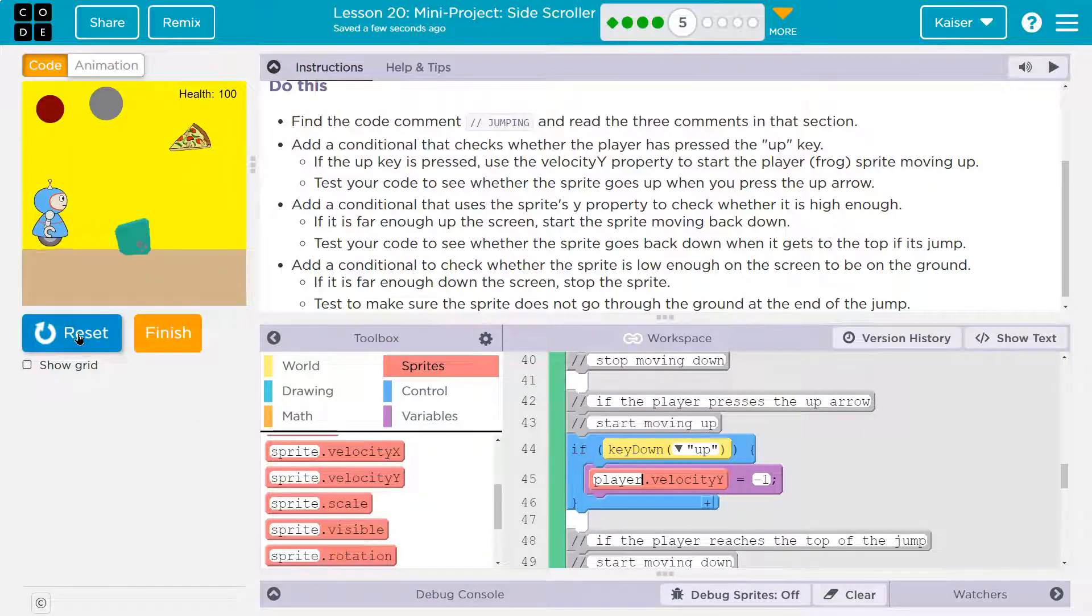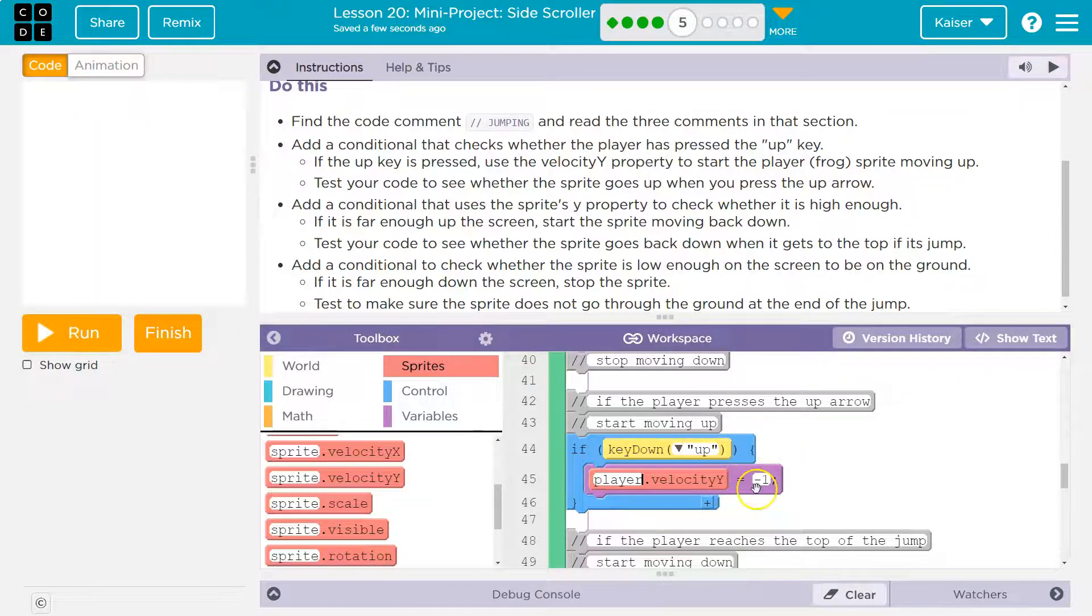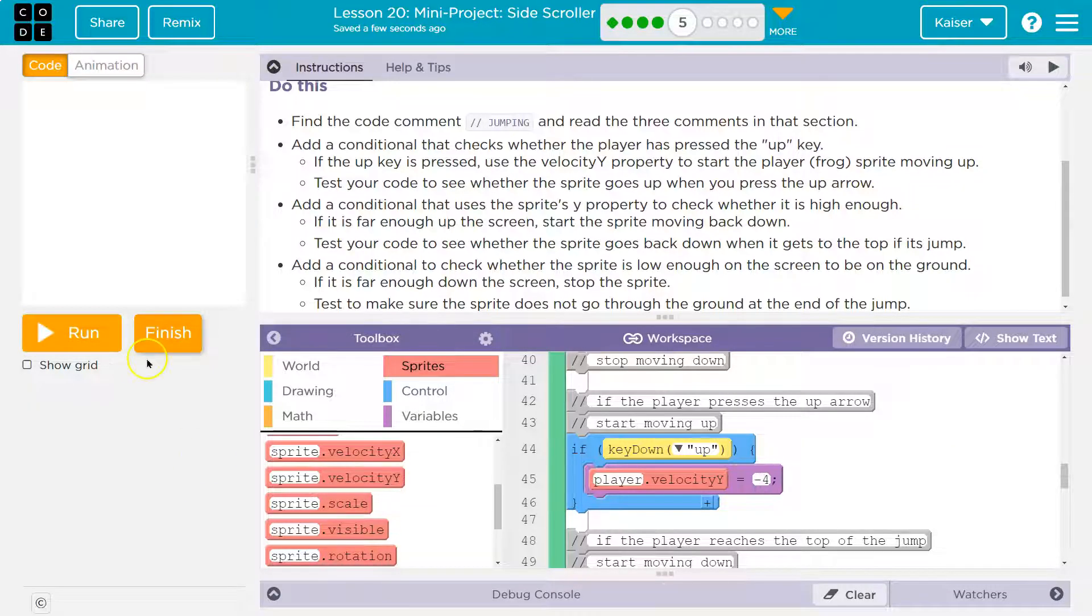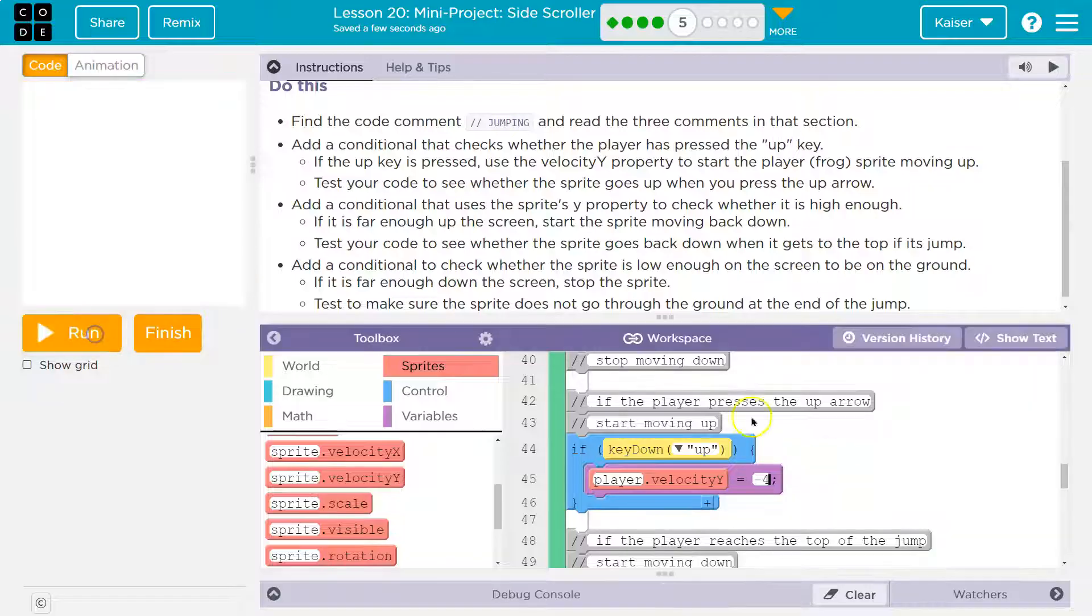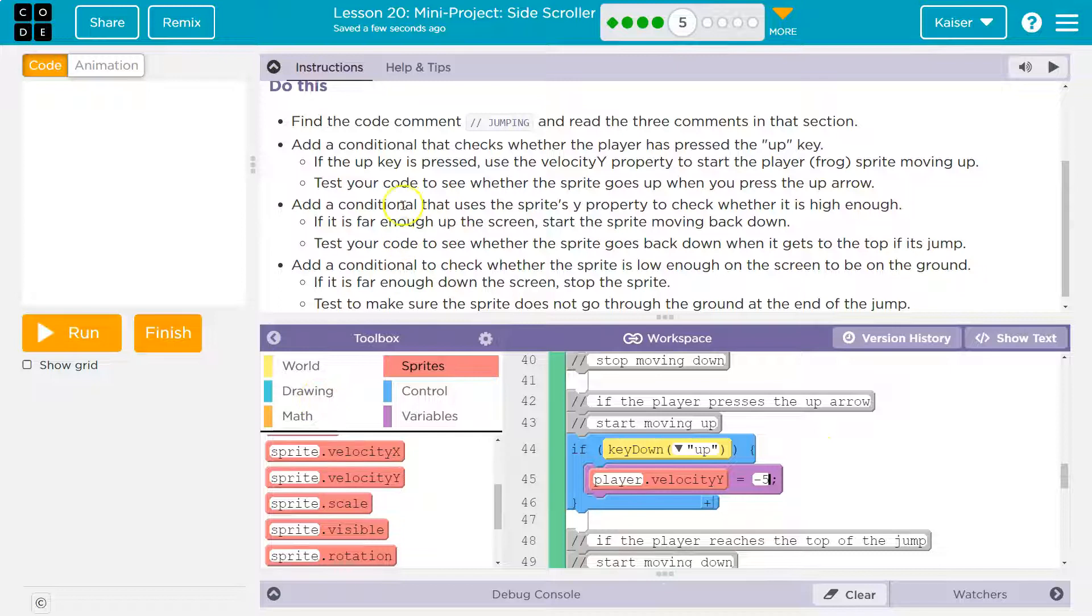I'm going to hit up. That's kind of slow for a jump. So maybe I'll do a negative four. That's all right. I think I'm going to do negative five and let's see what's next.